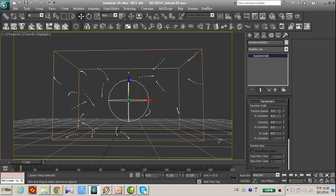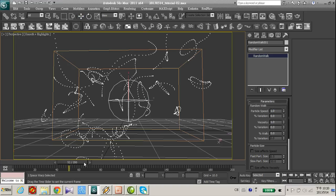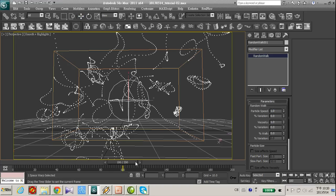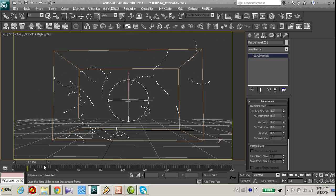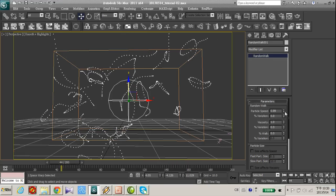And as you can see the default setting of random walk, particle speed is one and the viscosity is one. Because I think this particle moving too fast, let's decrease the particle speed.